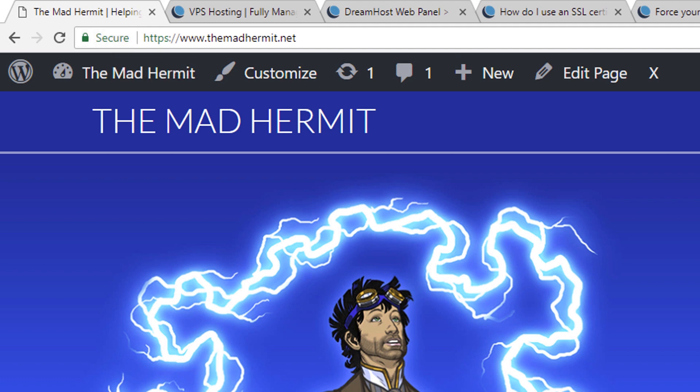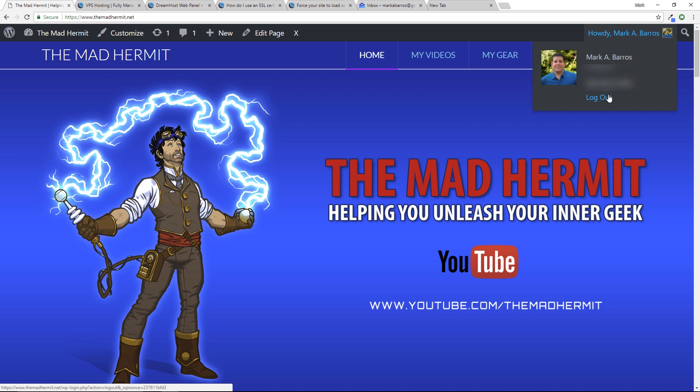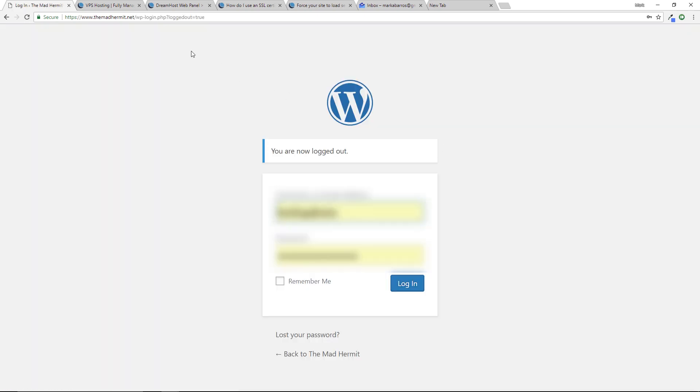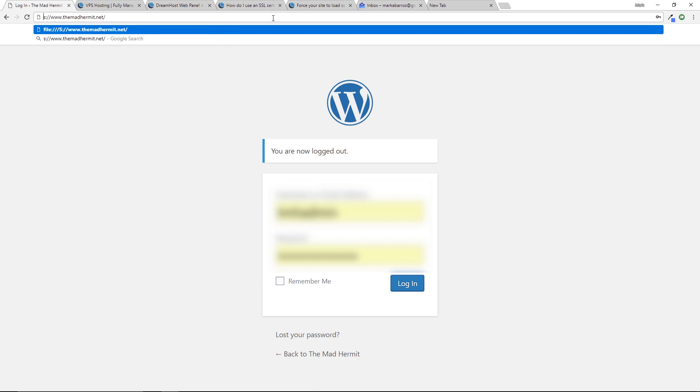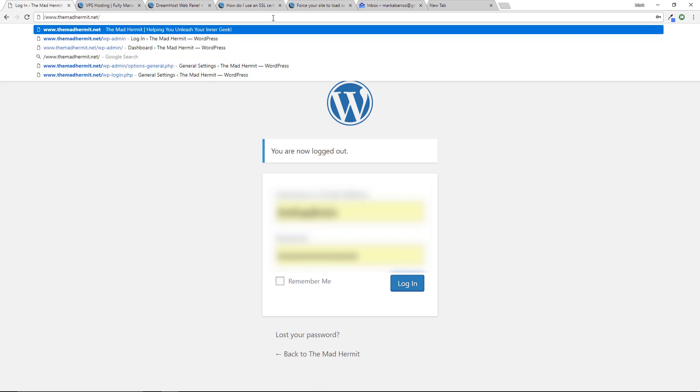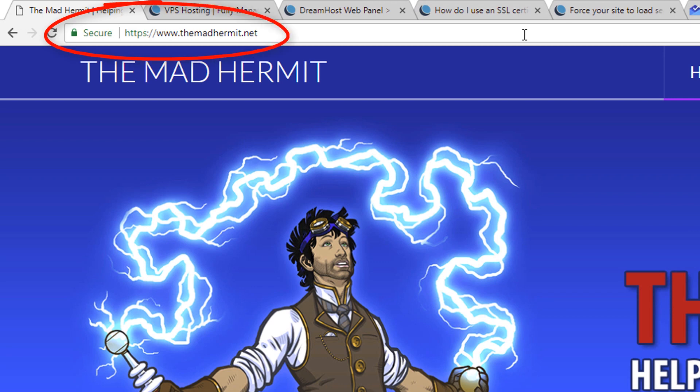And just for good measure I'm going to log out. There you go. So even when I'm not logged in I get a nice green secure padlock and the world is good.